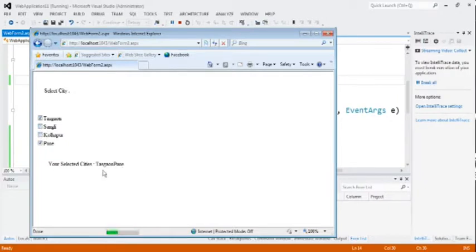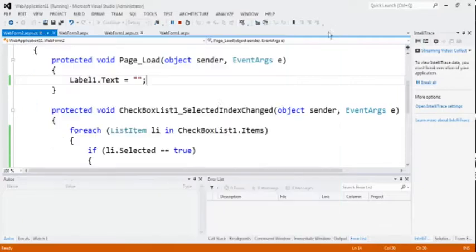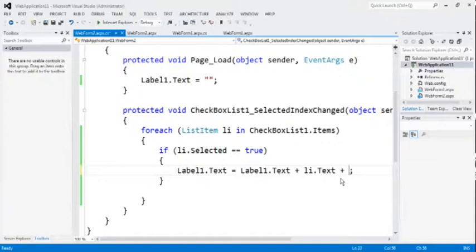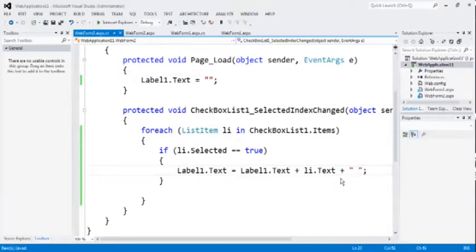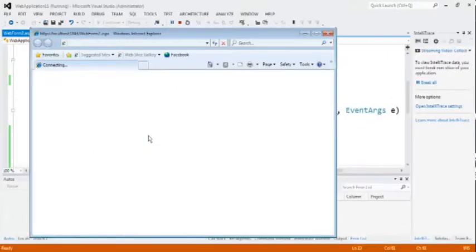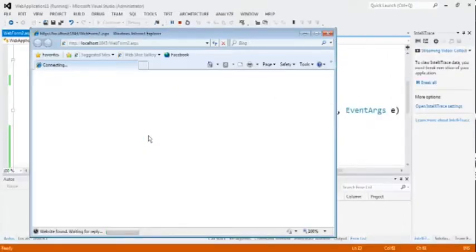To make some space between the cities, change some code here. Put only double quote. In between two double quote, put some space there. After this, check the result again.